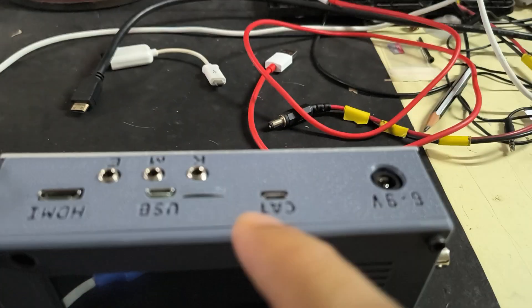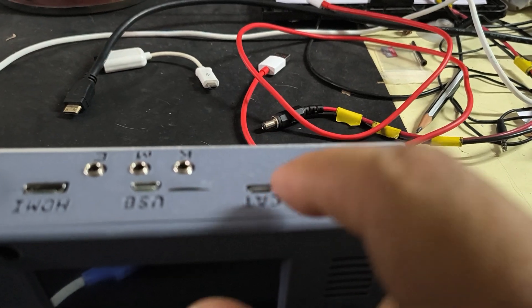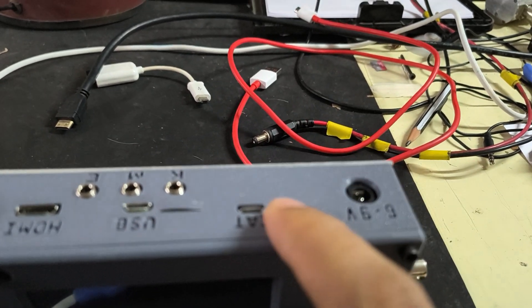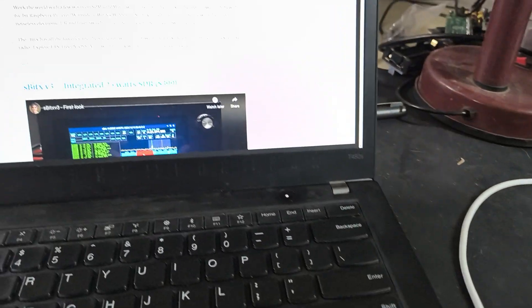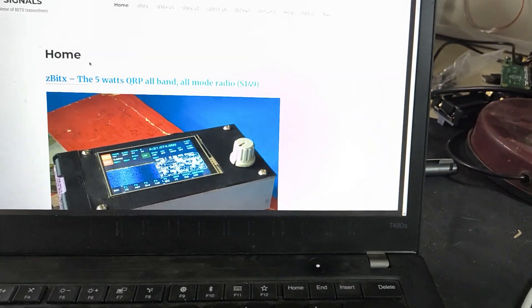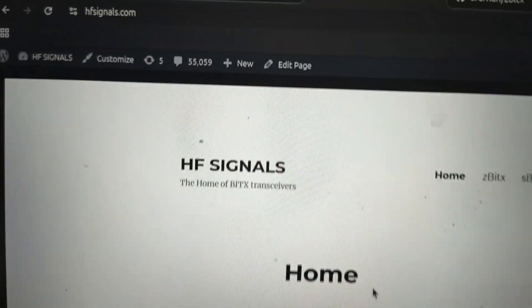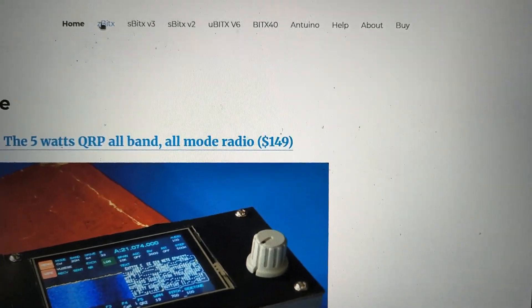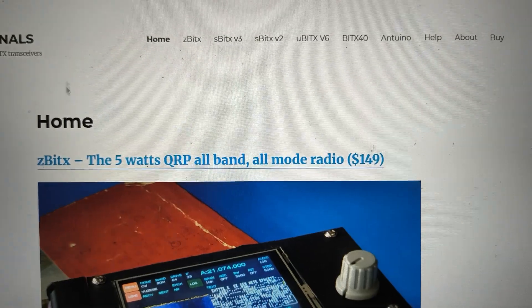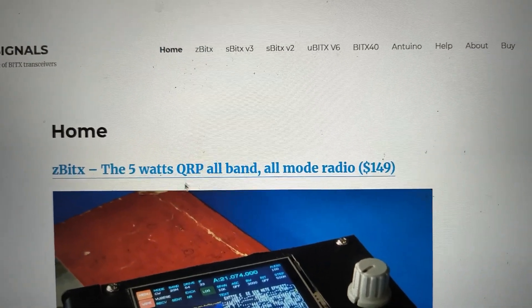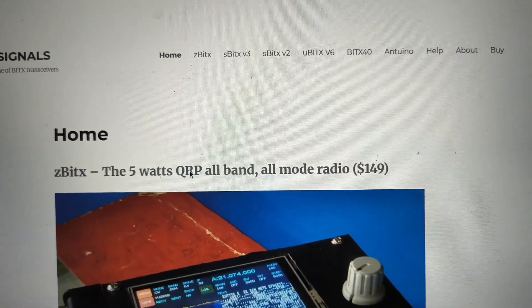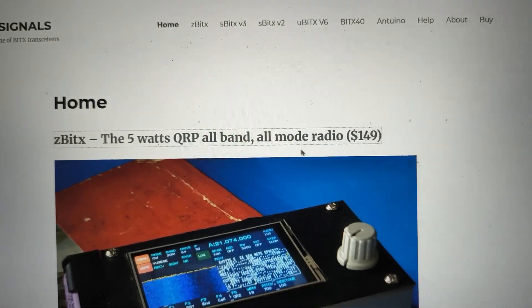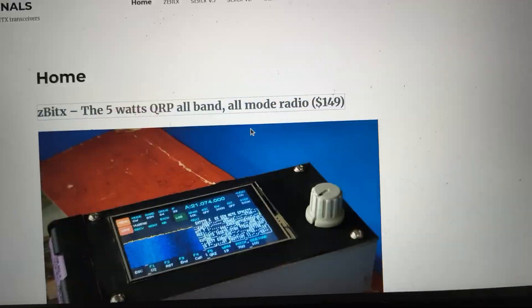We need to get the firmware into the front panel as well when you are updating. To do that, you have to go to our home page which is at hfsignals.com and click on ZbitX either there or on the front page. When it opens the ZbitX home page...